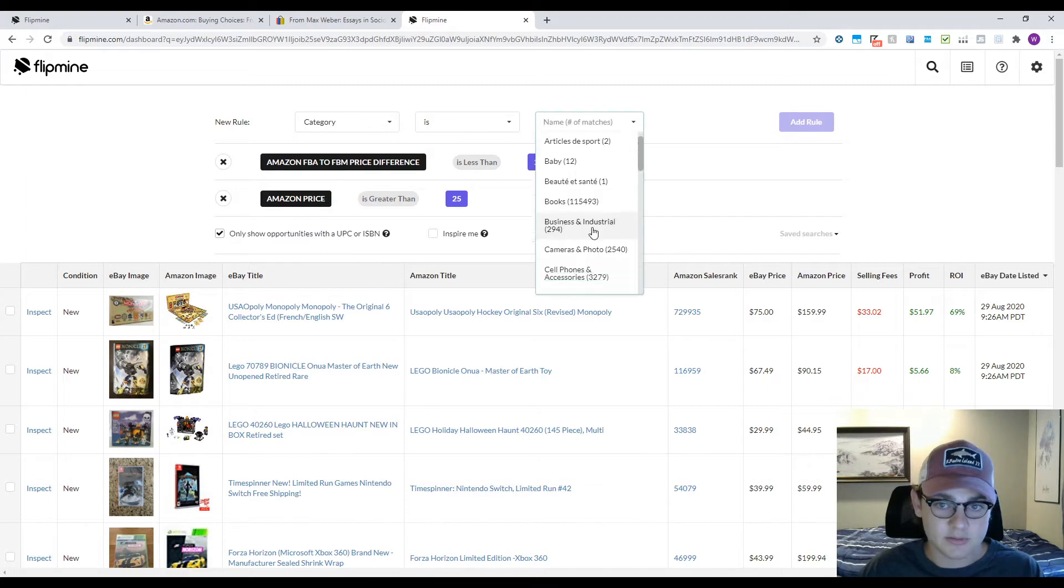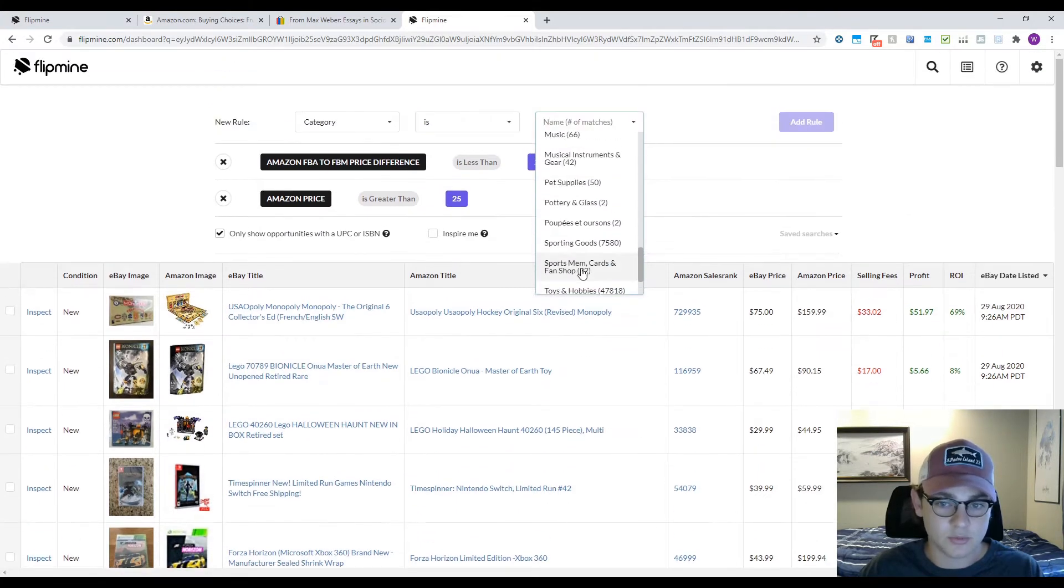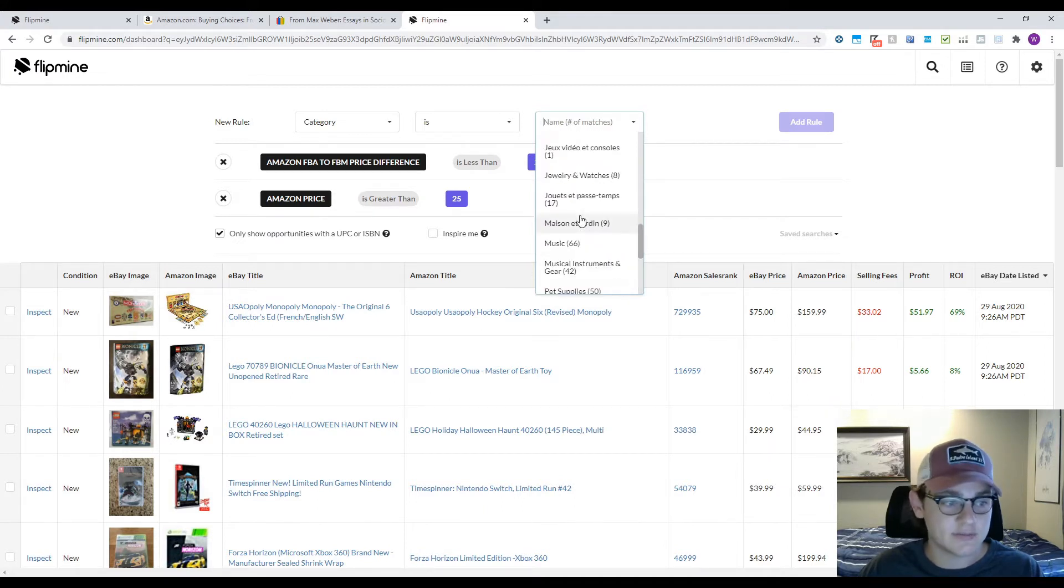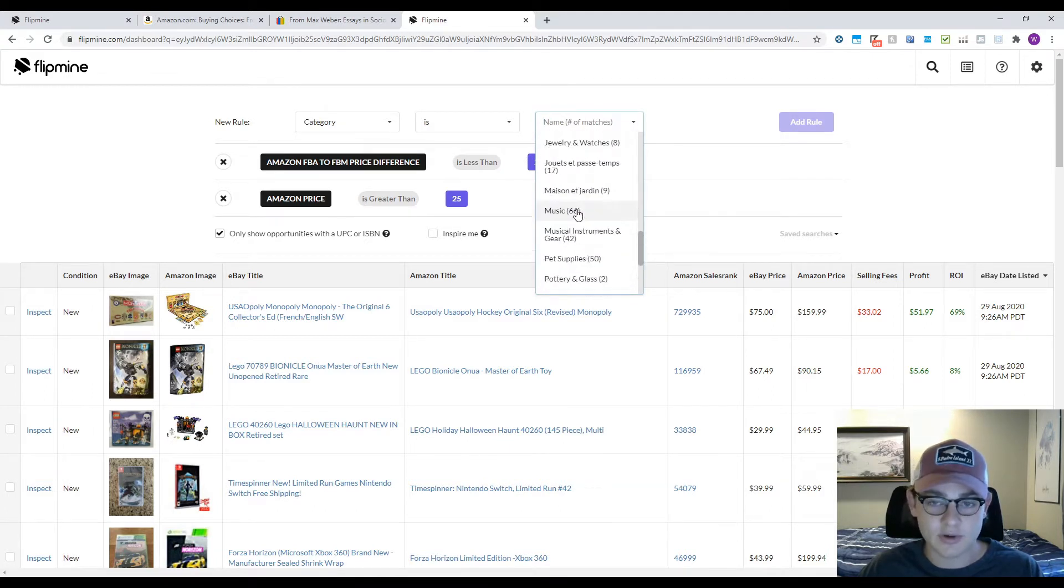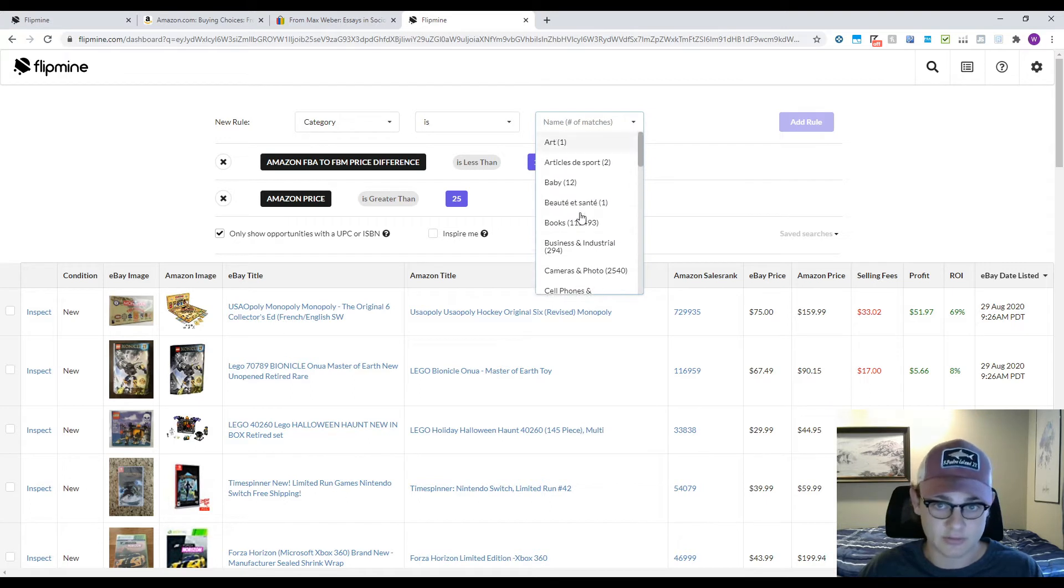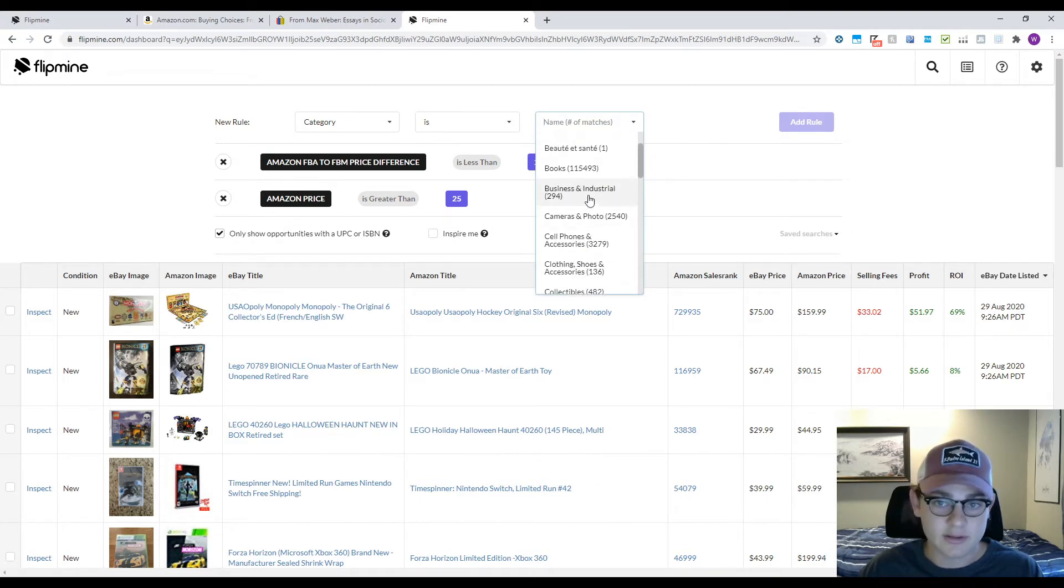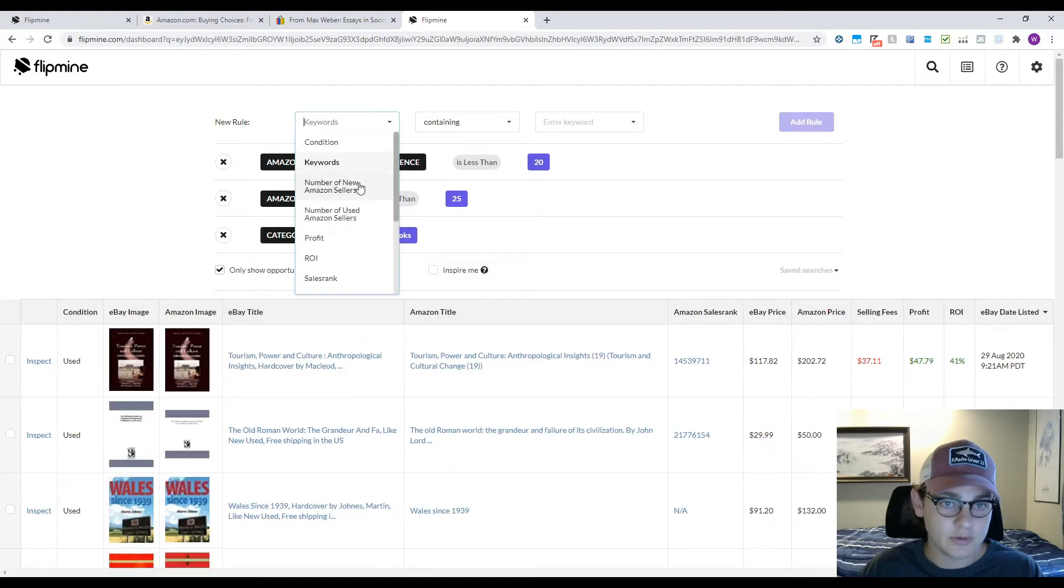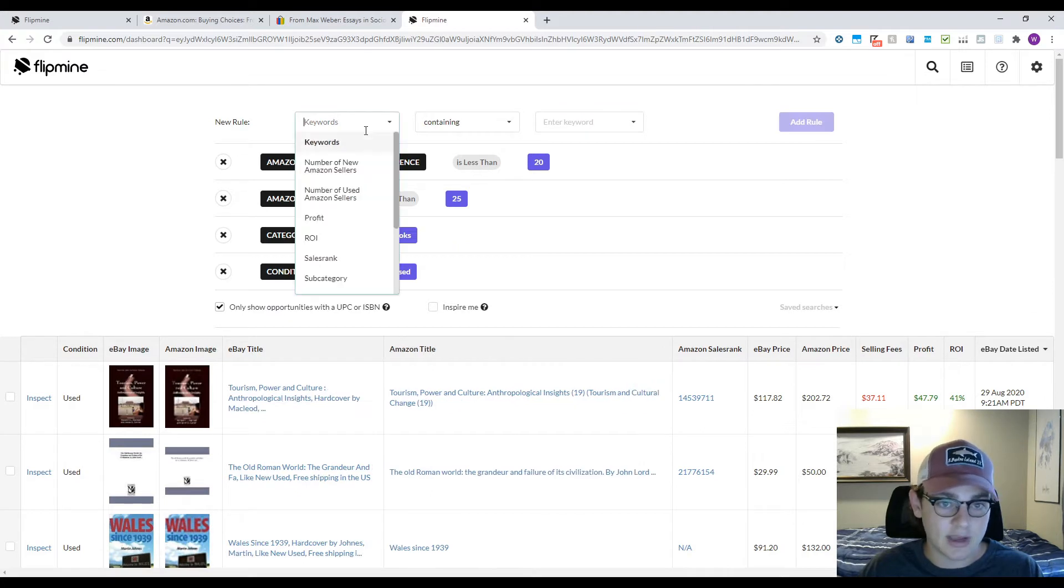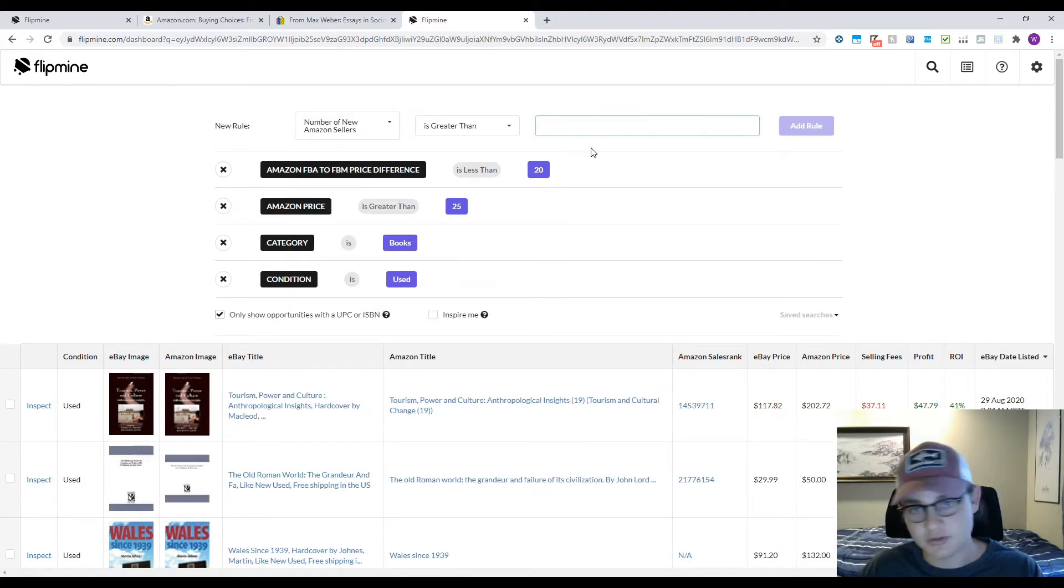You can also press category up here. This is where it's gonna let you pick whatever category you want. If you want to use the tool for toys and games, you can do that. For this one we're going to be using books. For condition we're gonna go to used just so we don't get in trouble with IP complaints and that kind of stuff.